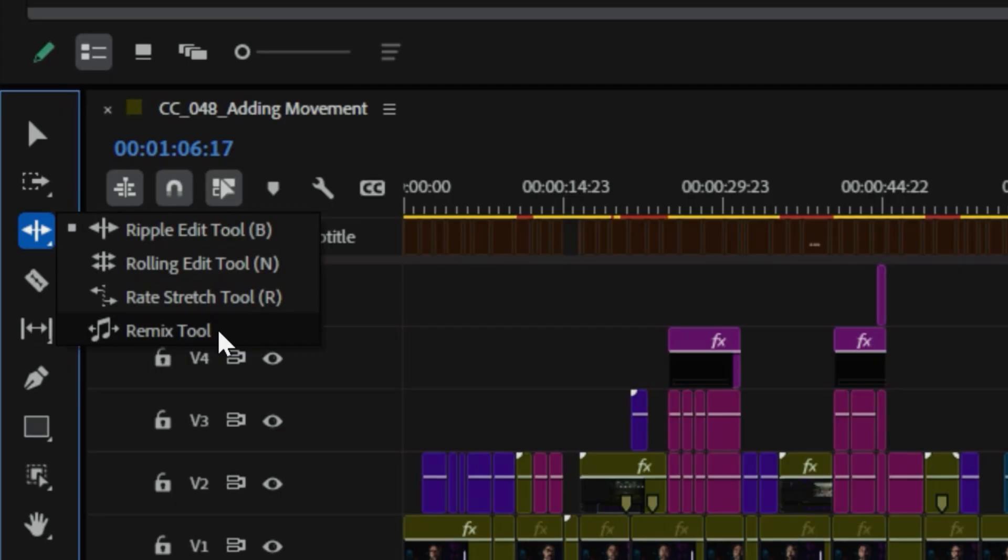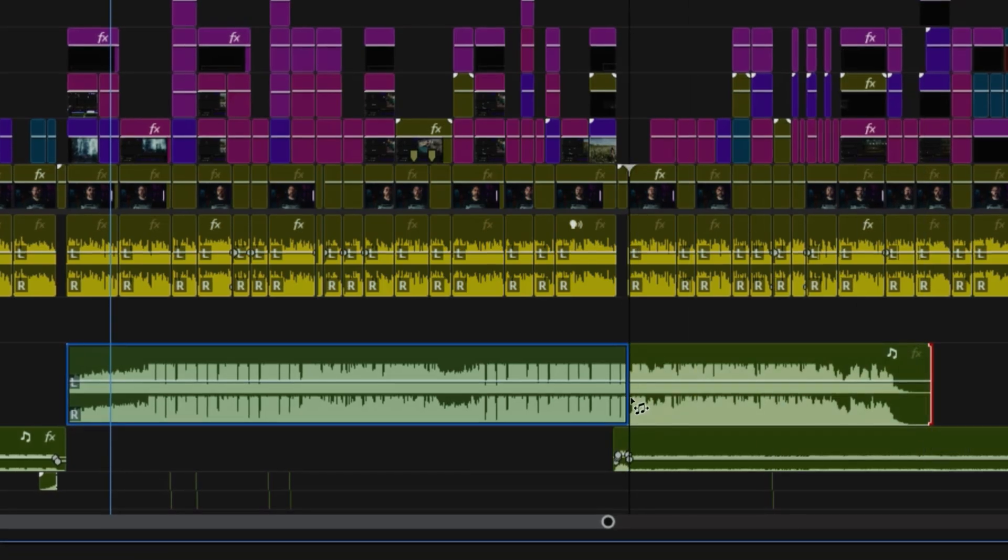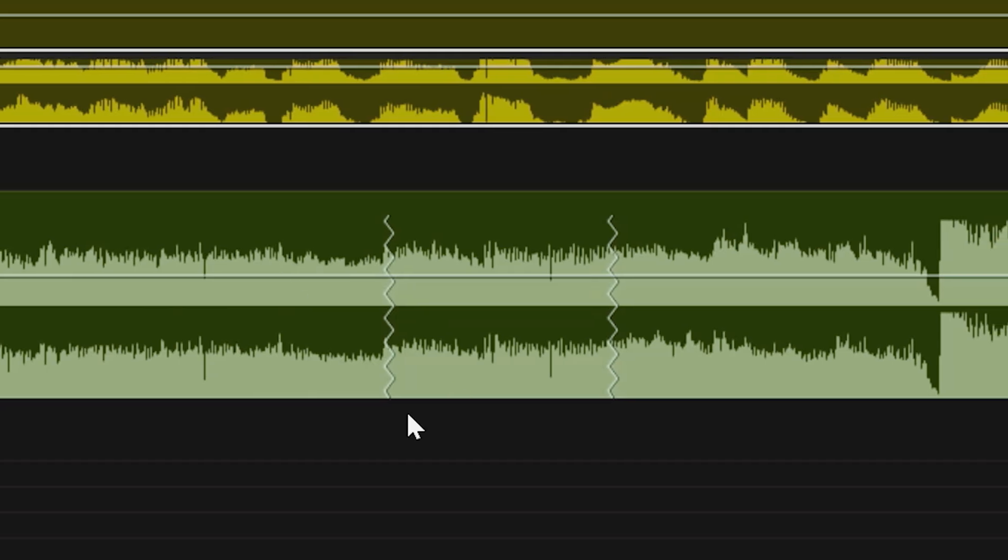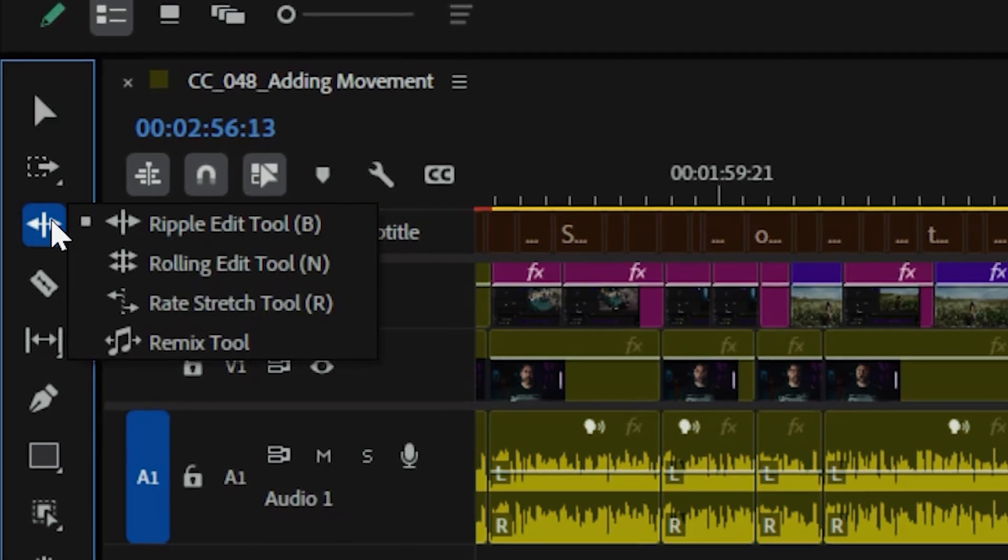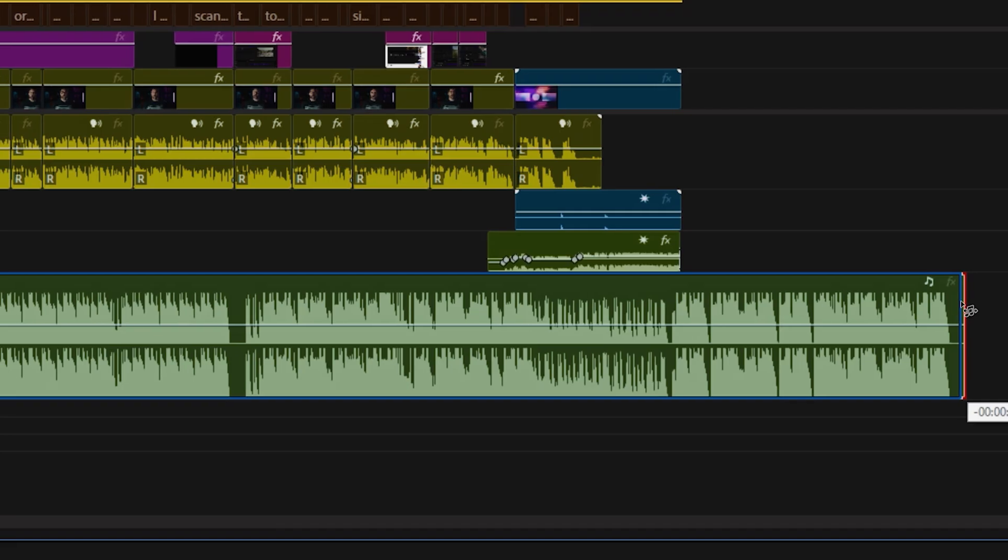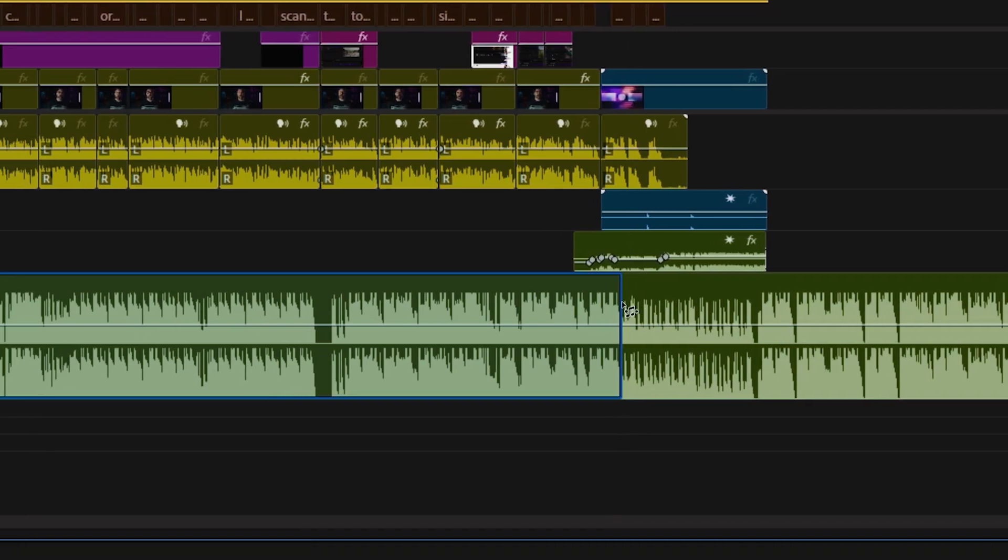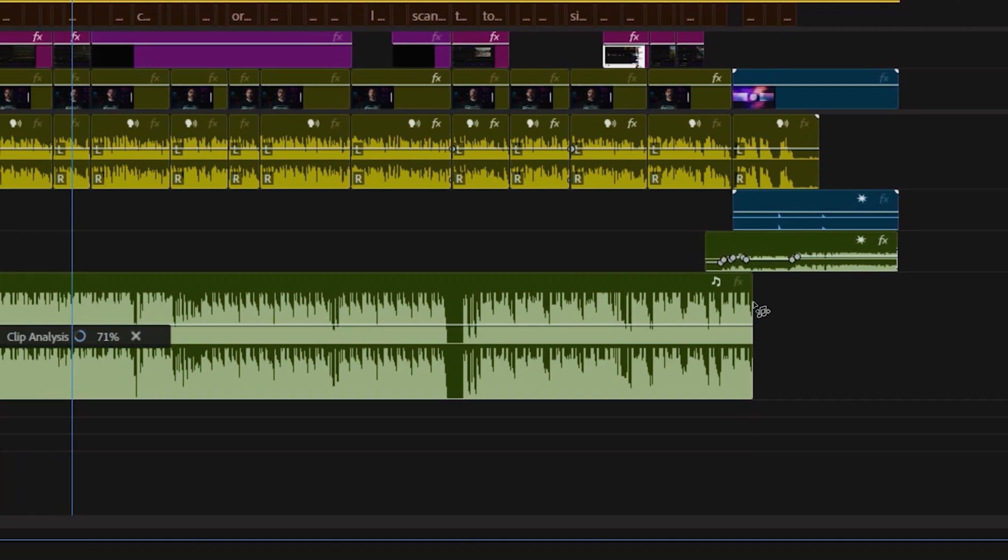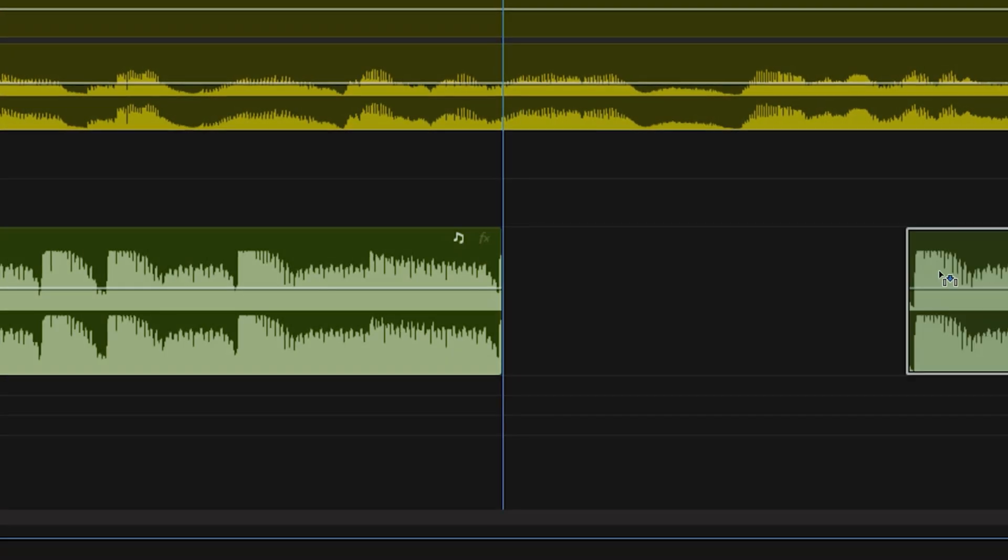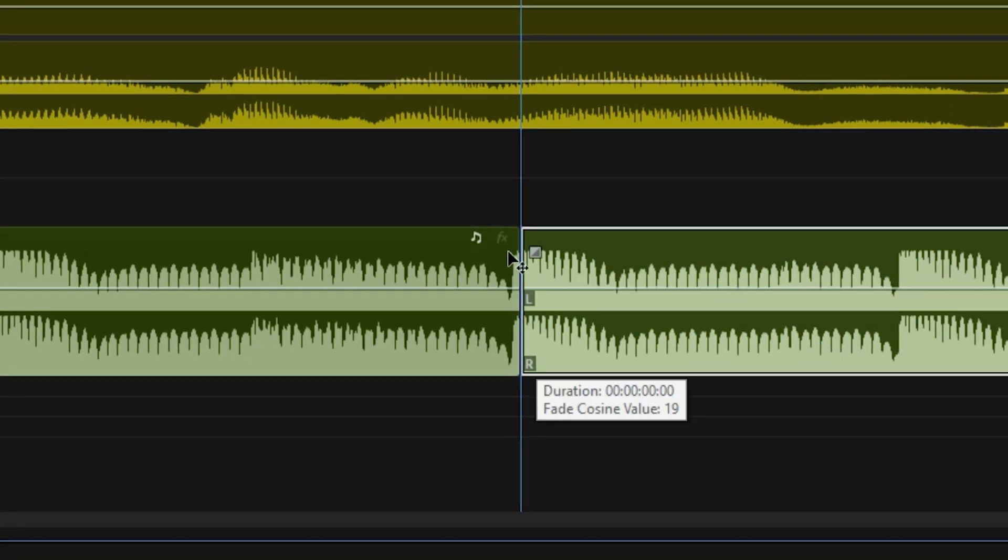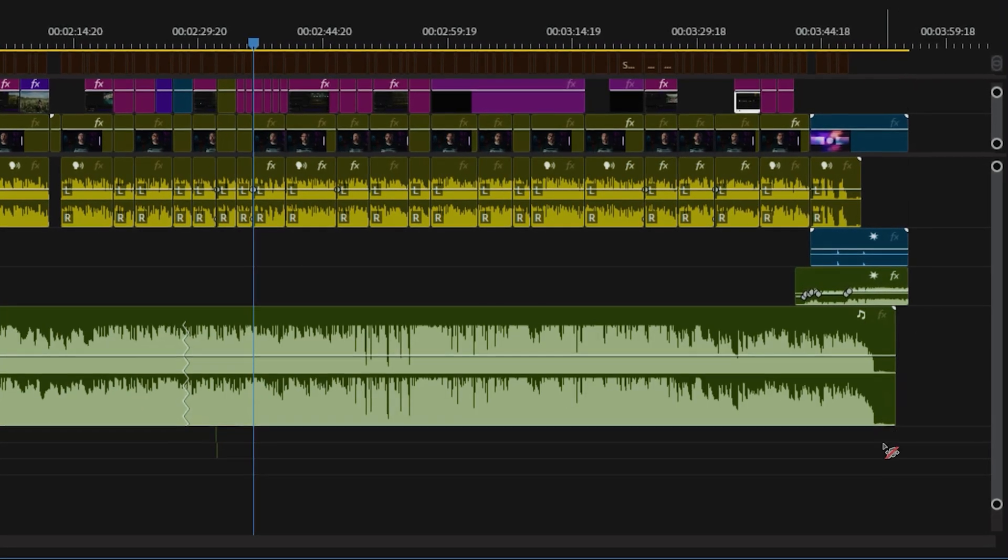The remix tool in Premiere quickly lets you adjust a music track's length to match your edit without awkward fades or cuts. You can access the tool by selecting the ripple edit tool icon, then holding it to choose remix. All you have to do now is drag your music clip to the desired length and Premiere automatically adjusts it, making it shorter or longer. We used to have to do this manually, which would add time and frustration to the edit. So being a click and drag thing now is killer.